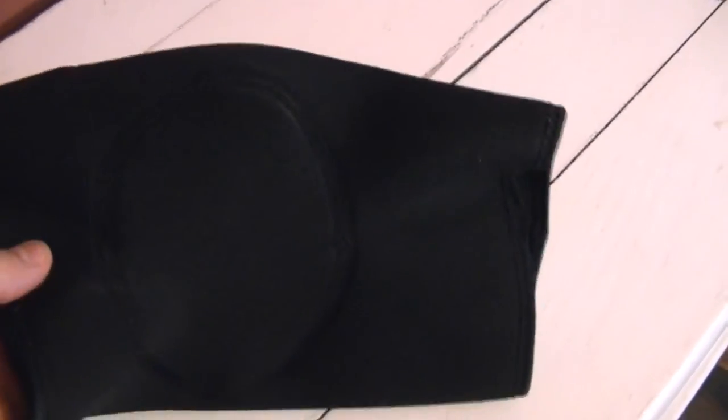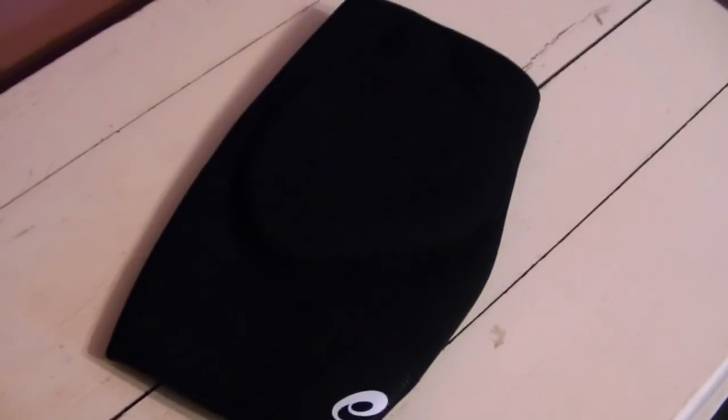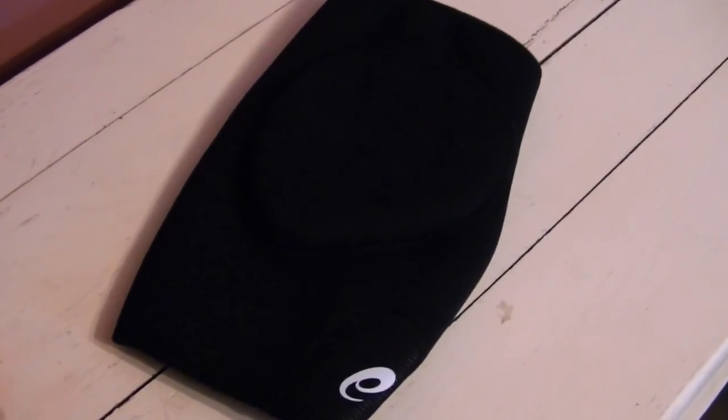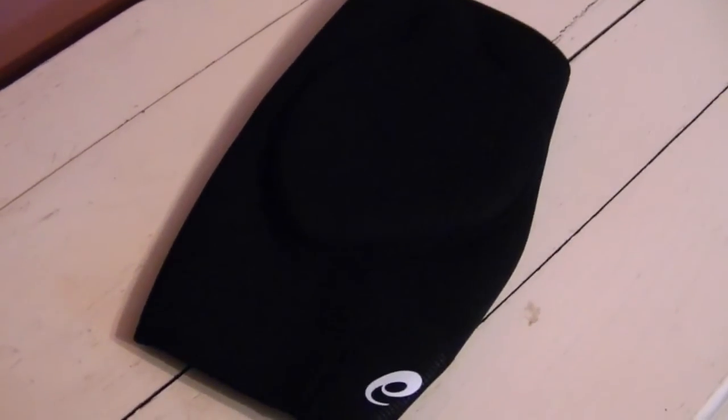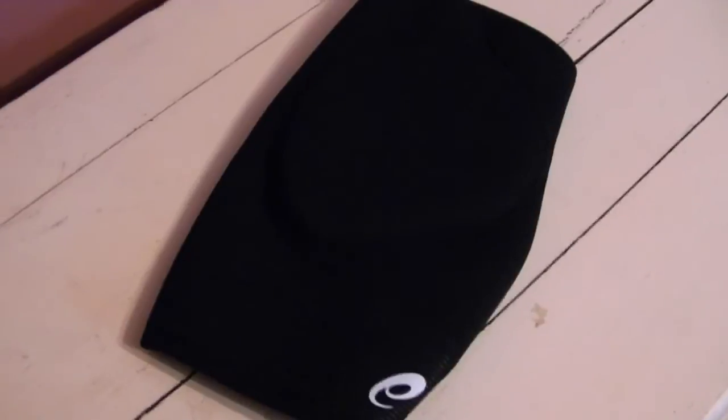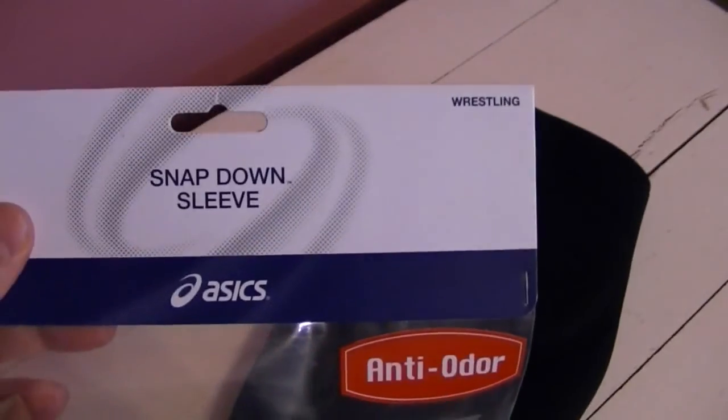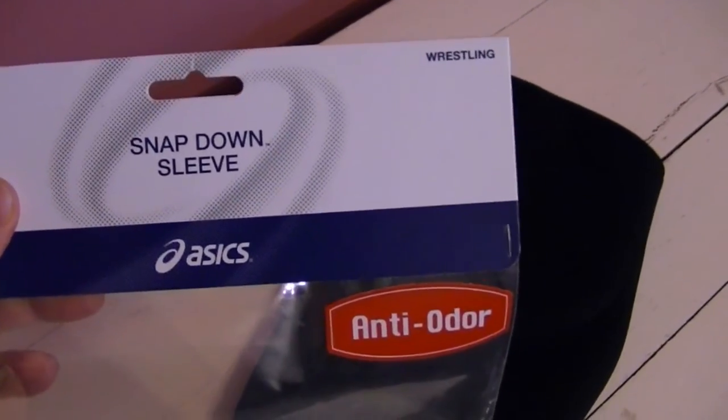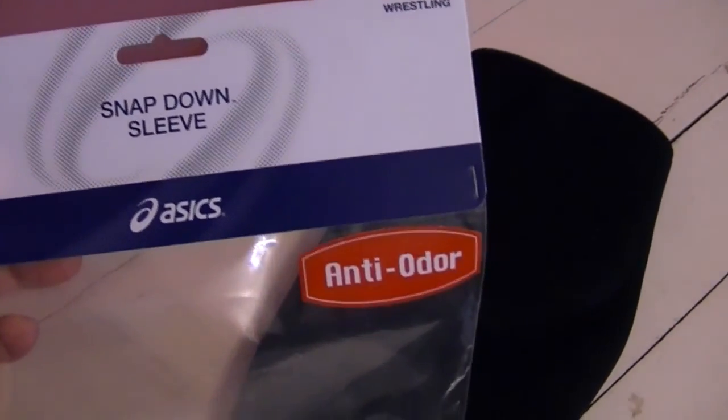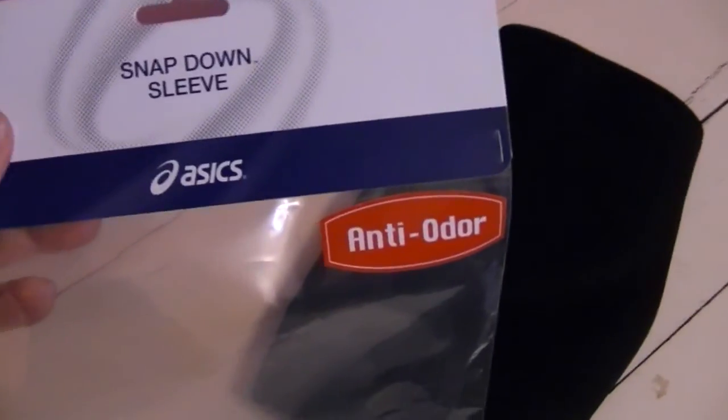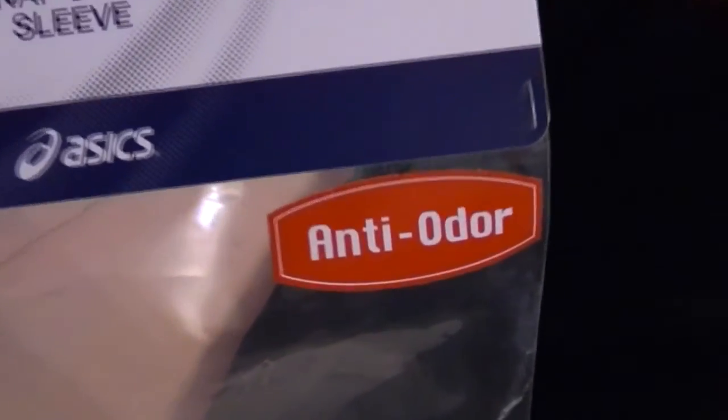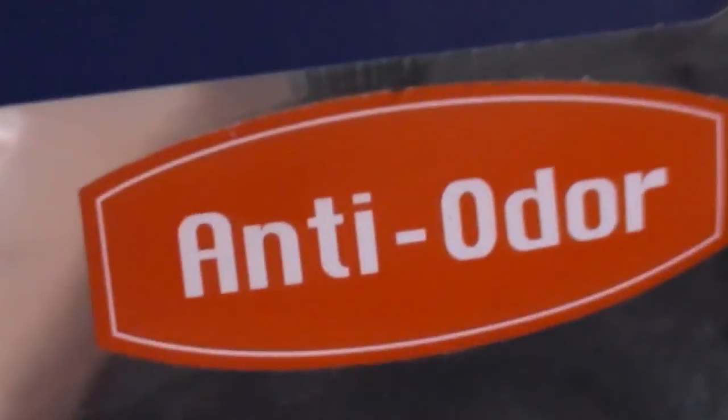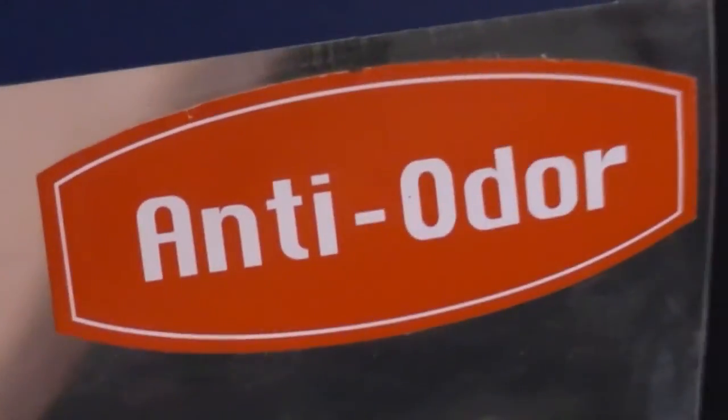So I'm going to try these out tonight and hopefully they are worth the money. If so, if they stay on well and all that stuff, I'll definitely be ordering another pair. But there you have it. That's a sneak peek first impression of the Asics snap down sleeve with anti odor. Oh yeah. Thanks guys.